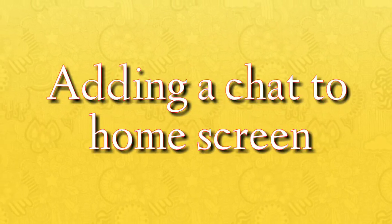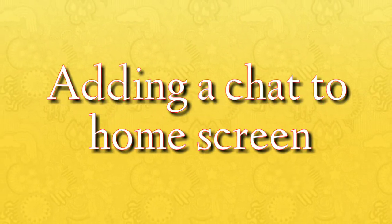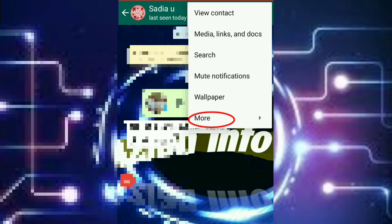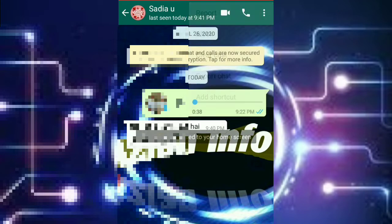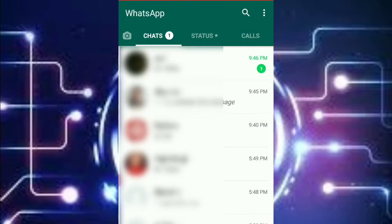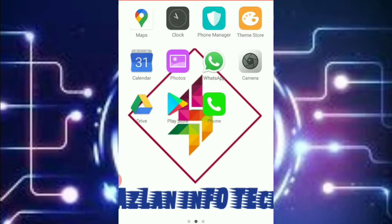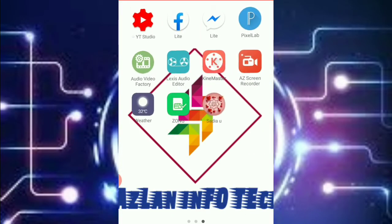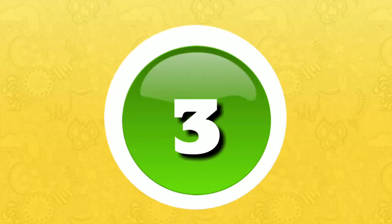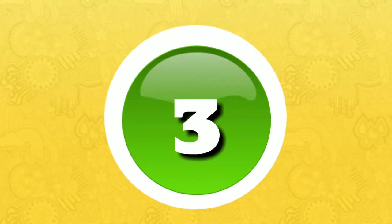Number two: adding a chat to home screen. First you have to go on a chat and then click on three dots option, and then you have to click on more option and then add shortcut. Now you have to go on your home screen and you can see that chat came. Now you can open it directly.